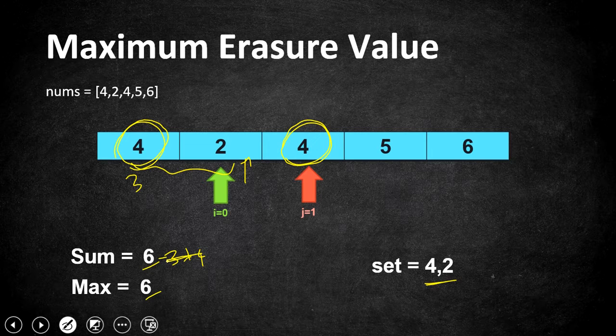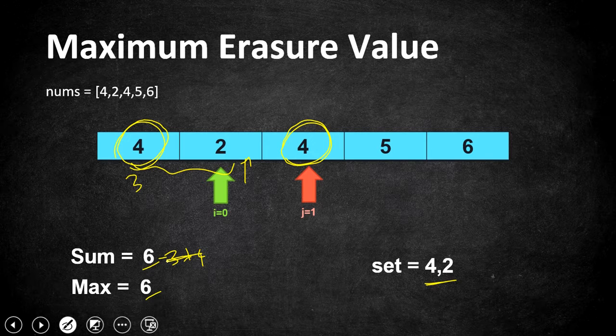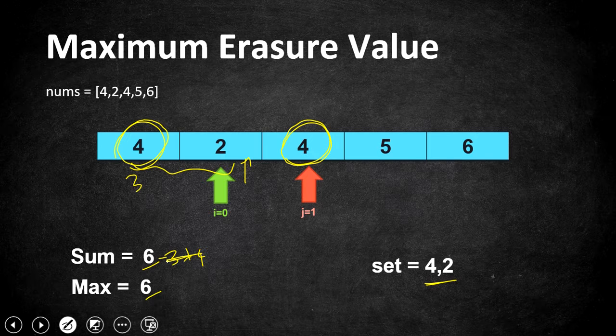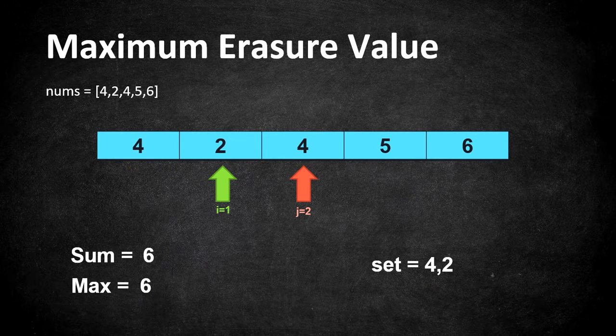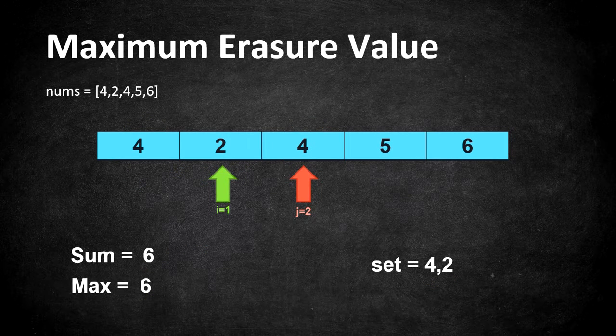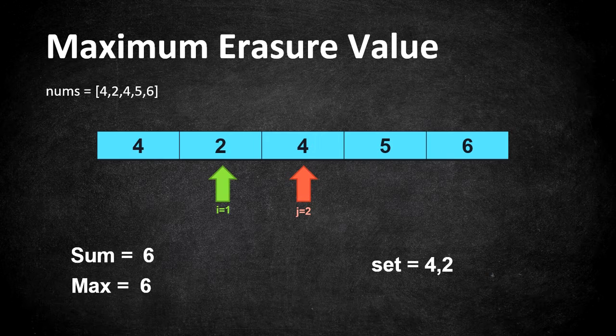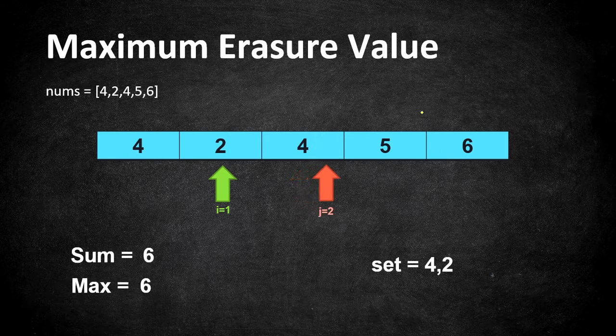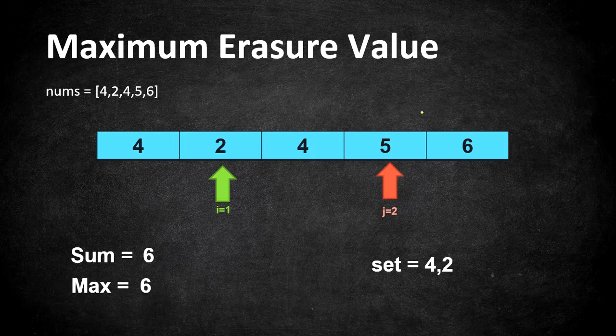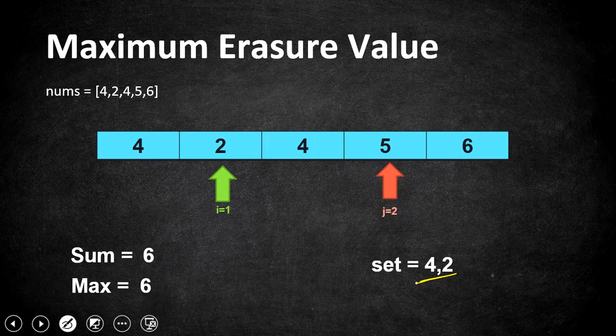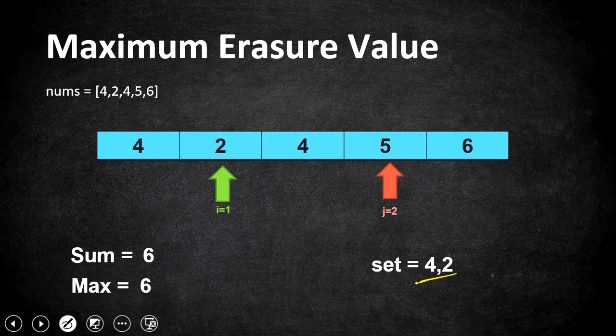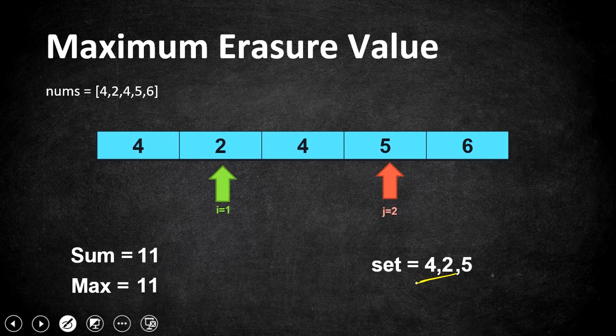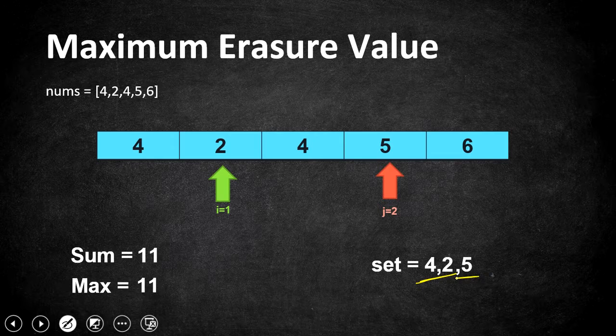So again four and two are the elements in the window right now. So again our set is going to stay the same. So now our j is going to move and scan our rest of our array till it finds a repeated value. j moves to five. Five is not already present in the set which means it is a unique value. So update our sum and max and set as well. So if you update the value it is going to become 11 and set is added with five.